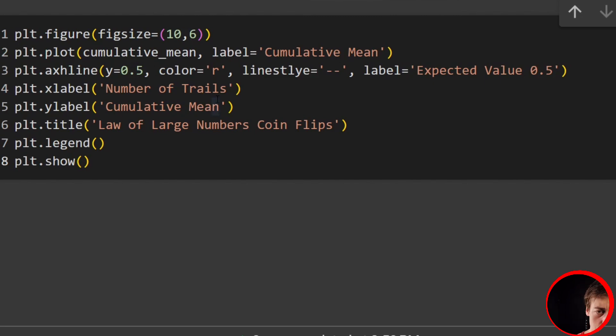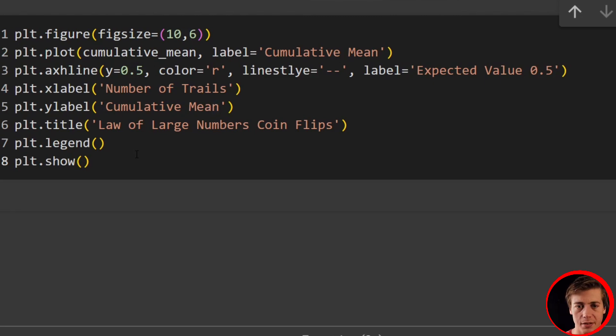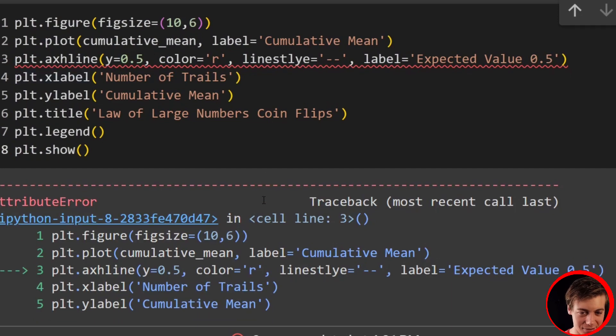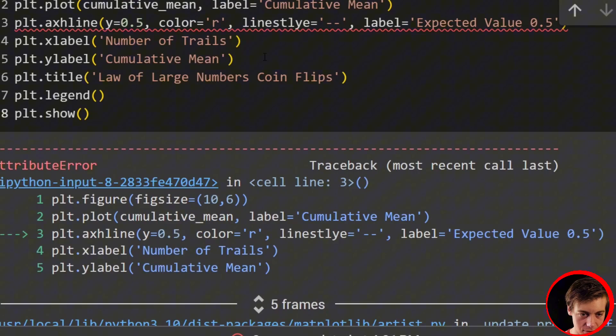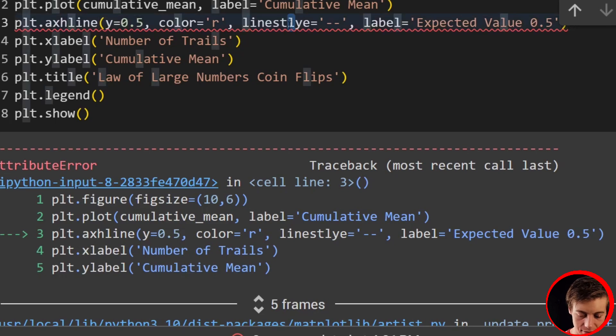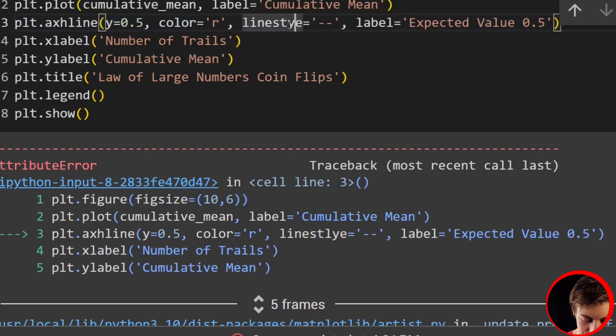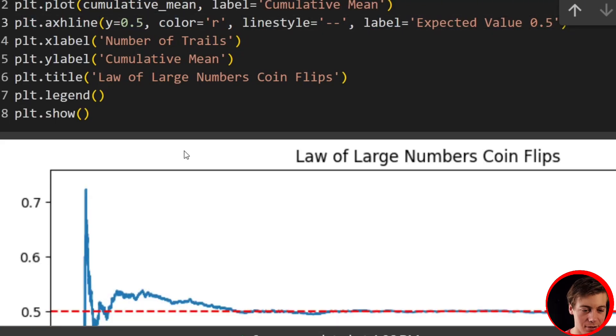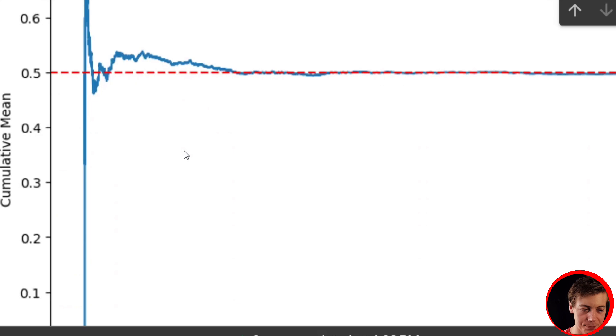So assuming I have no errors in my code, which sometimes does happen, and we do have an error. What is my error? Misspelled linestyle. Look at that. Always love my errors while coding on here. But yeah, here we go.